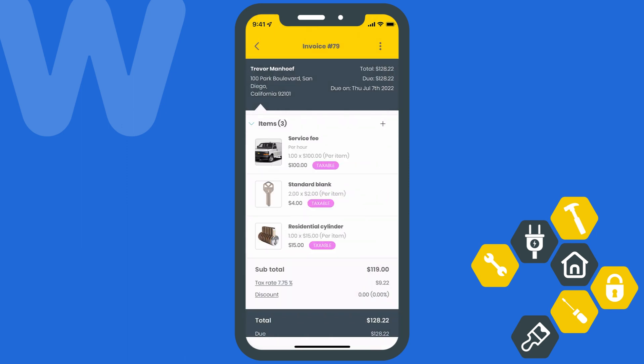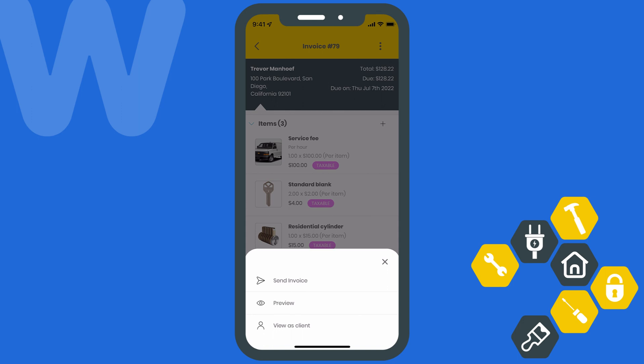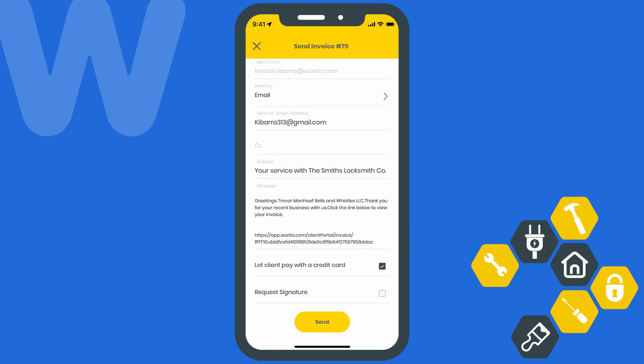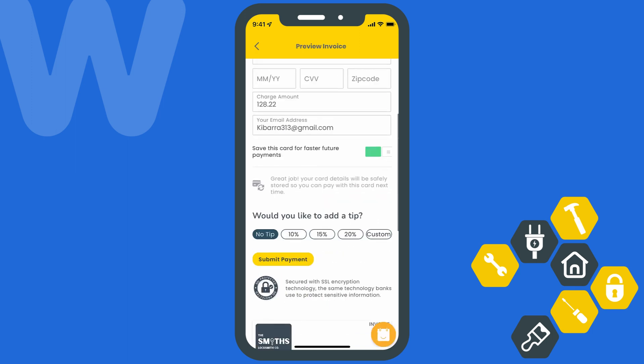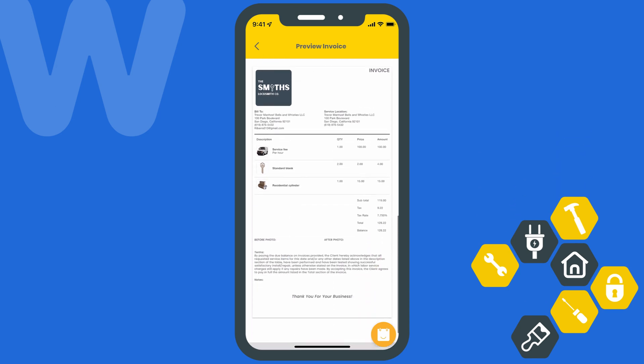But let's say the client wants to review the invoice on their own device. You can hit the kebab menu at the top of the page — that's the three little dots up here — and then select Send Invoice. We'll choose to send via text or email and then decide if you want to let this client pay with a credit card and whether you need a signature — you probably do. They can choose to pay for the invoice on their own device using the link for the Workies client portal, where they can enter their own credit card information and provide a signature.